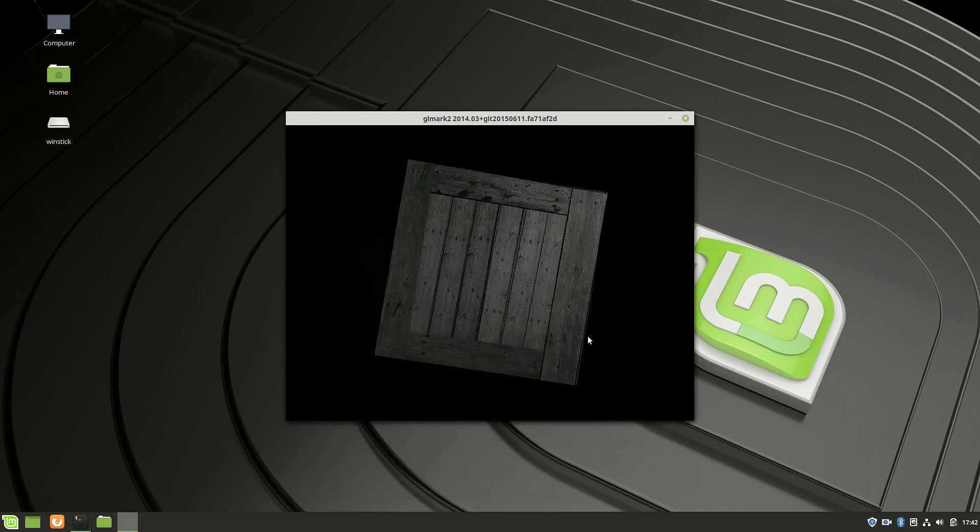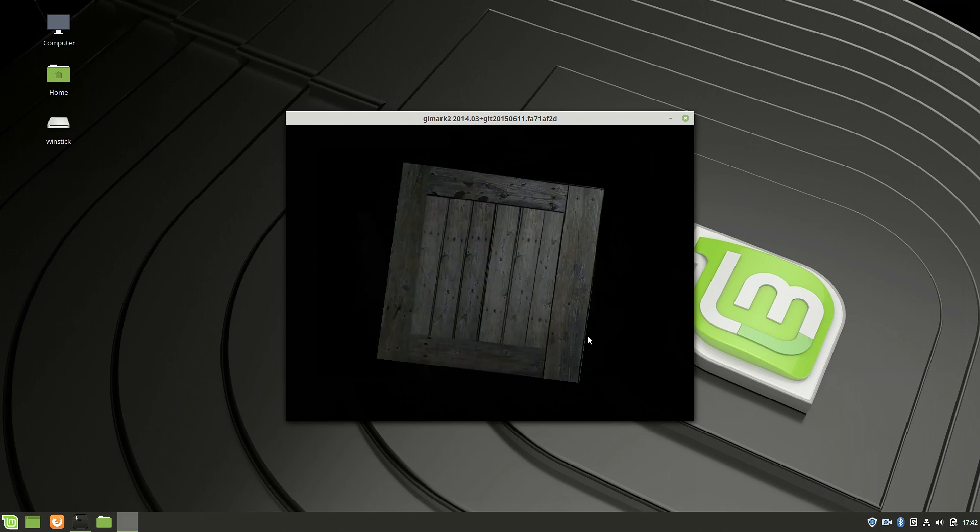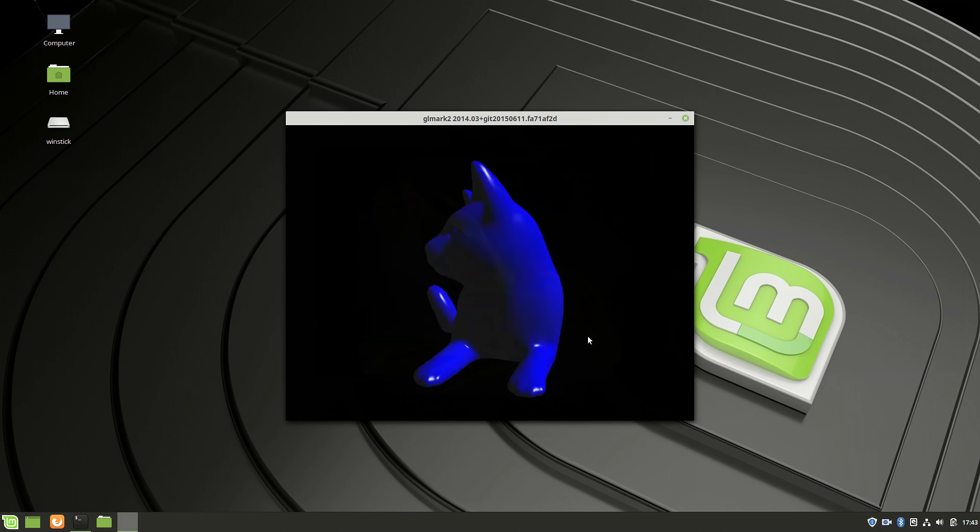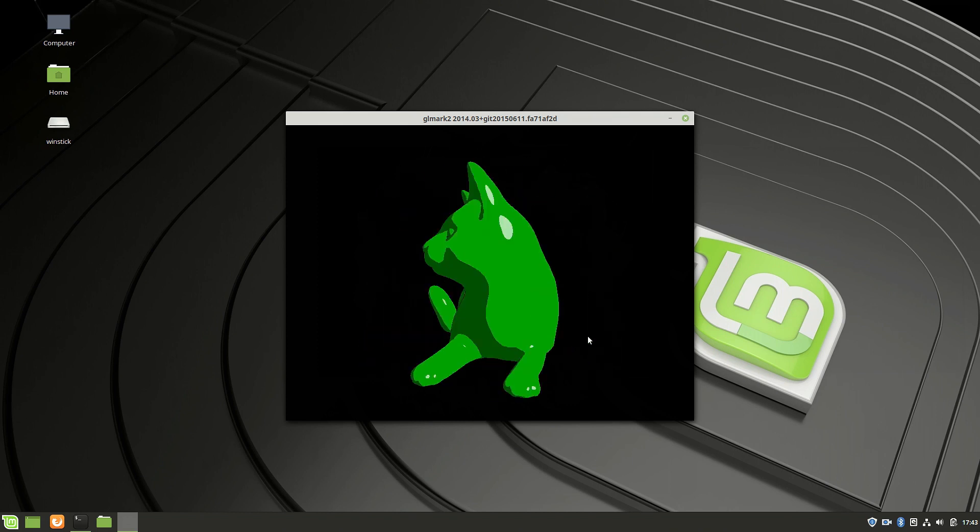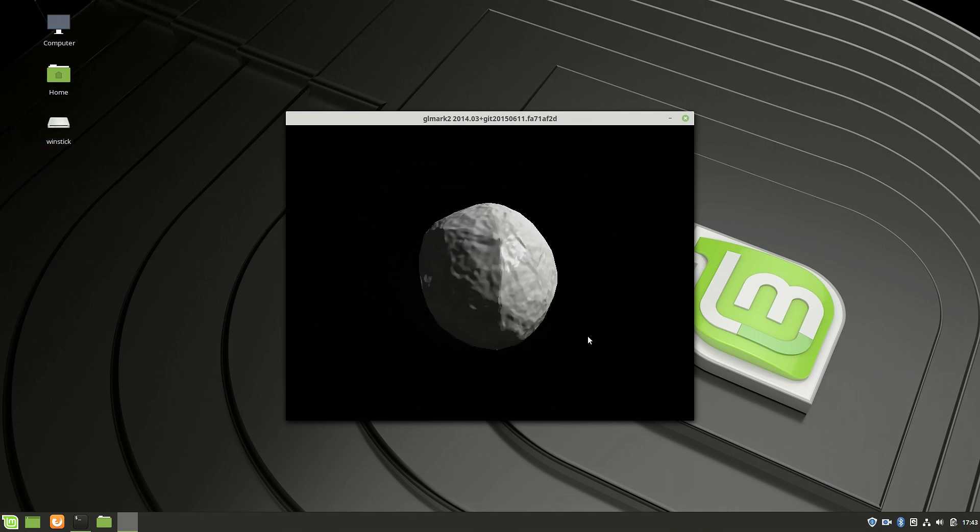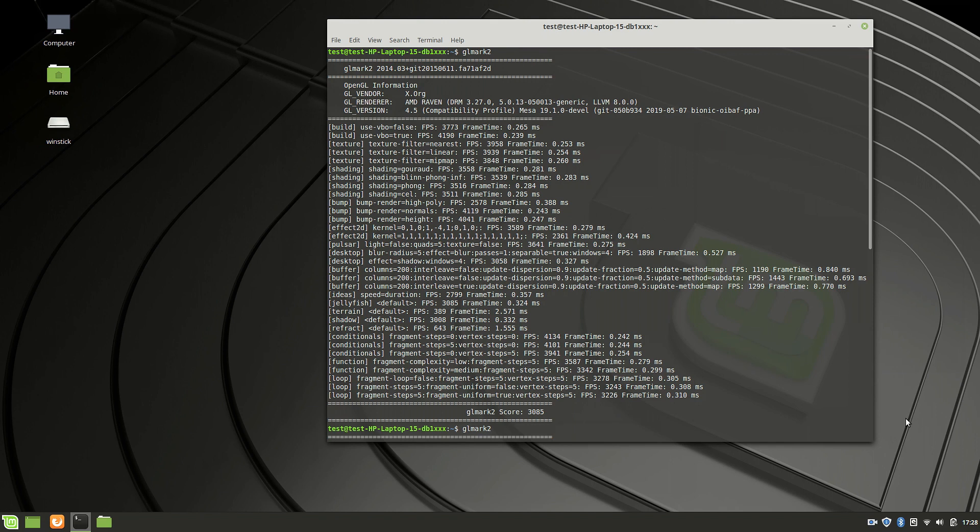I can check the graphics performance with another graphics benchmark, GL Mark II. GL Mark II is finished and this Ryzen 7 3700U APU achieved a score of 3085 points, which is quite respectable.